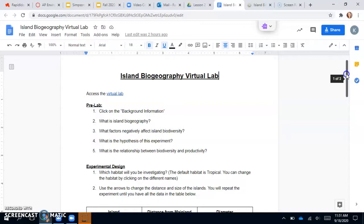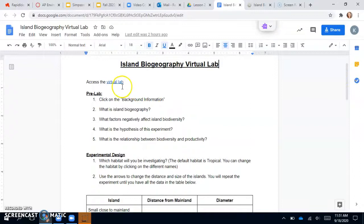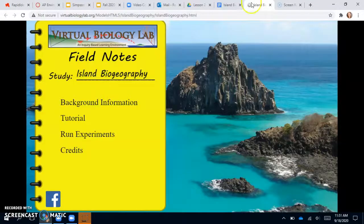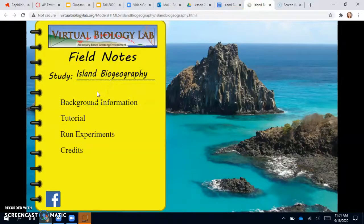So there is a link both in your assignment and in your actual lab sheet that takes you to the virtual lab. And when you click on it, it should take you to this website right here.